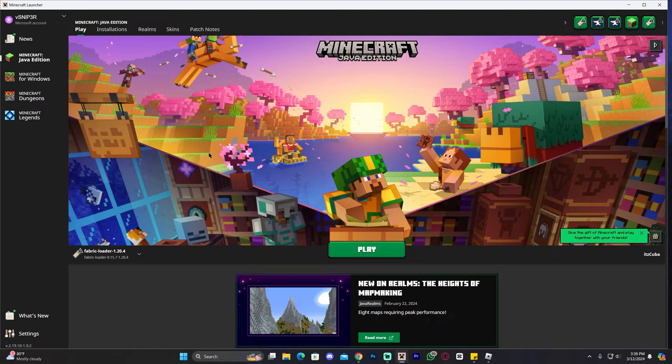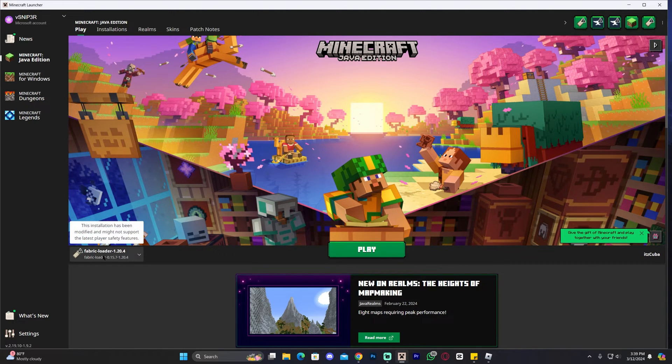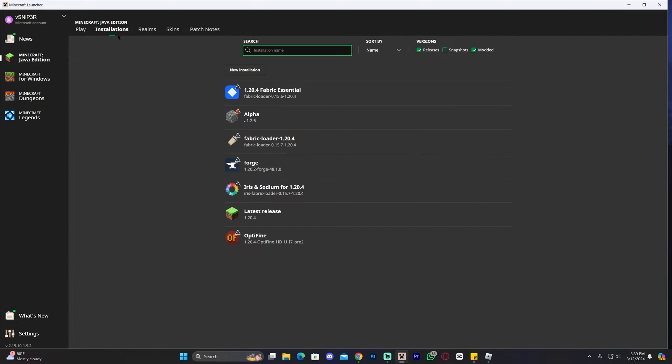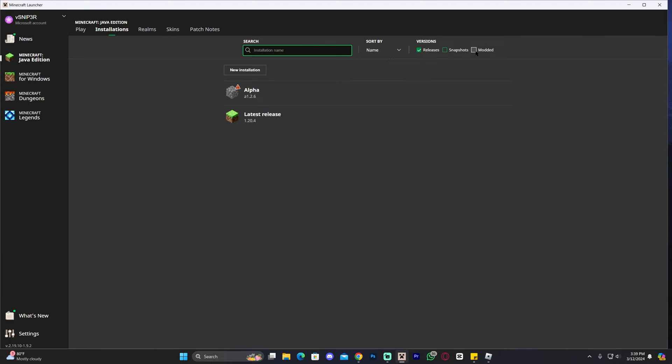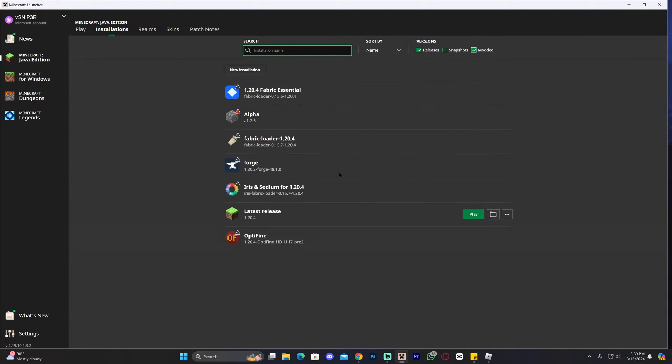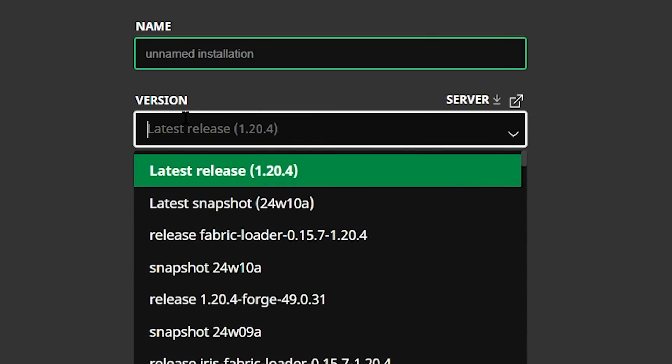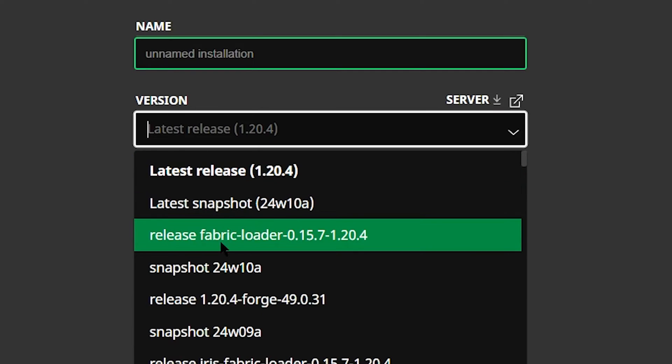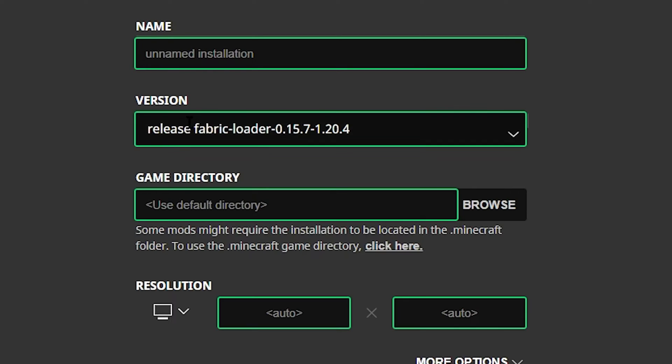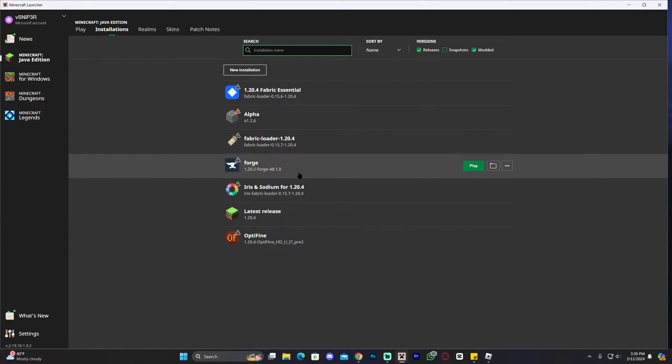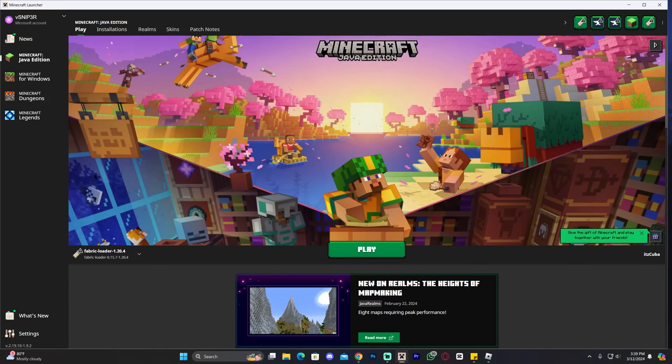As we can see, the Minecraft launcher has already opened, and if you installed Fabric properly, you should have it selected here automatically. You could always head over to Installations, and if you don't have Fabric in here for whatever reason, make sure that modded is selected, and if that still doesn't give you Fabric, just click on New Installation, name this whatever you want, and in the version, find Fabric in here, and then go ahead and click on Create, and that'll create a Fabric instance in case you didn't get it here automatically.